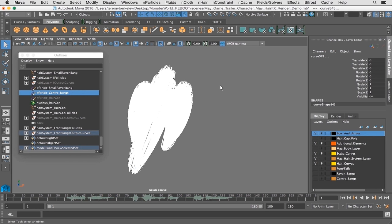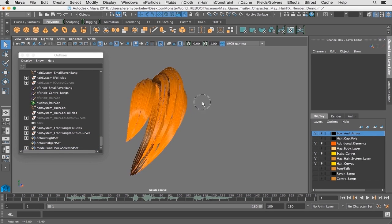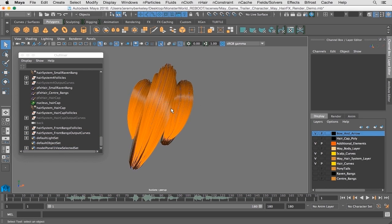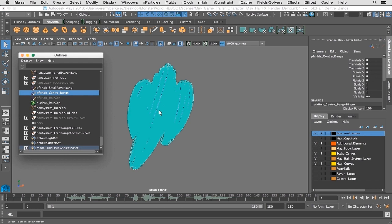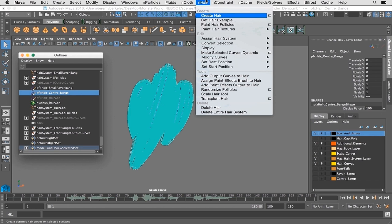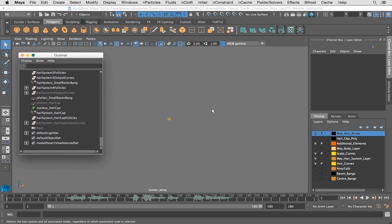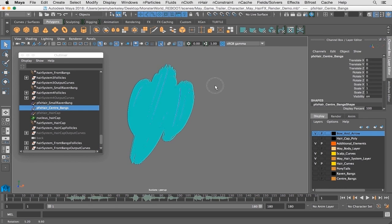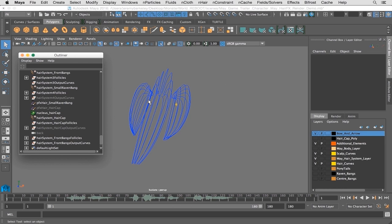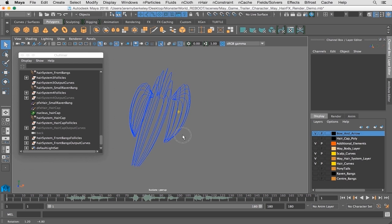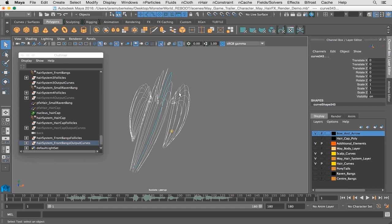So I'm going to select that. Now of course we need to get rid of that. Problem number one: you're probably thinking that you should maybe delete the entire hair system. Here's what will happen - it'll remove the curves and pretty much everything. So that's problem number one, you don't want to do that. All you simply need to do is select the paint effects and delete it from your outliner, so all that's going to be left are the curves.